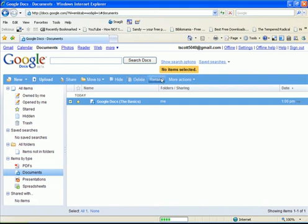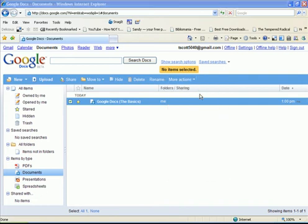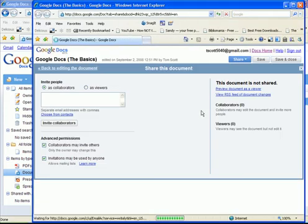You can also rename a file. And there are more actions that you can select. You can star or unstar a file, which is sort of like flagging a file. You can also manage the sharing, which is basically the same thing as sharing. You can invite people to collaborate on a document.